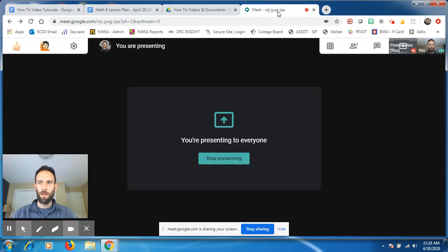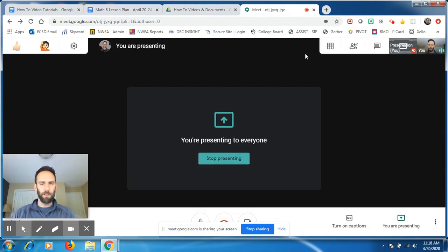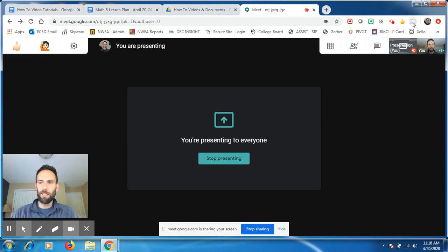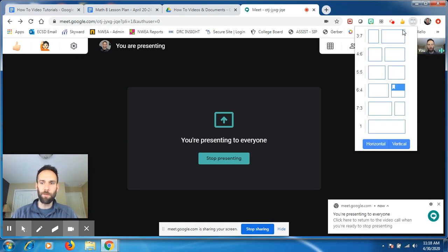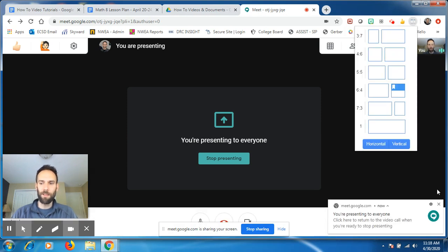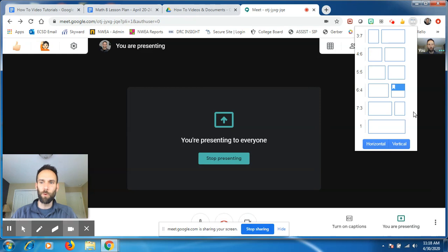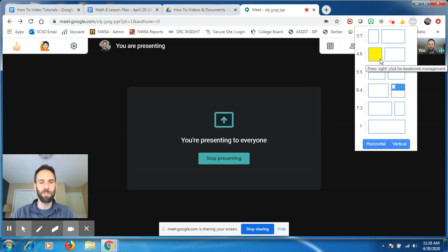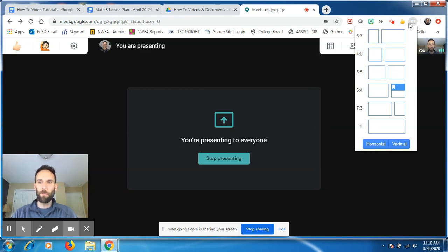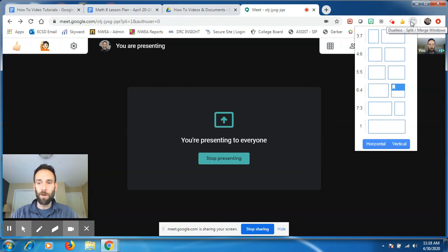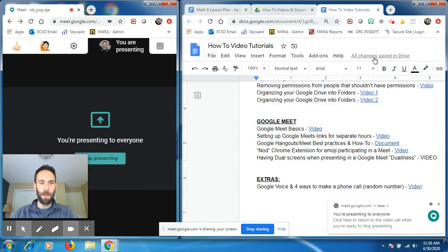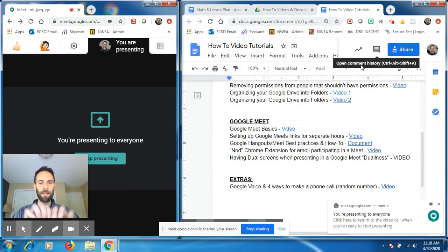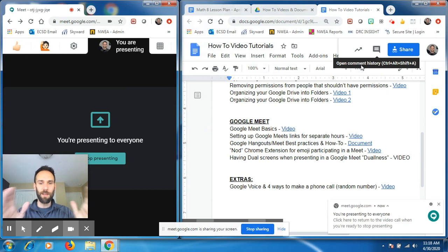It's going to look a little different, like I said, because I'm the presenter. So if I click this Dualess app right here, which is this extension right here, I like the 4.6 version. That's the best. The 3.7 is okay. The 4.6 is nice when you're presenting a document. So if you click this little extension, which we downloaded, just click 4.6.